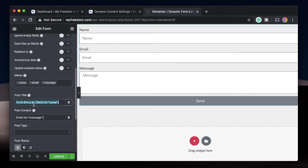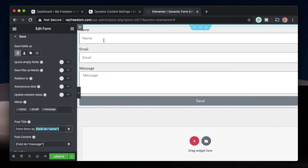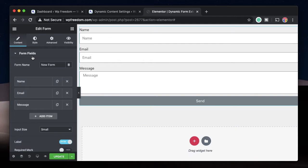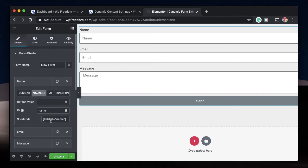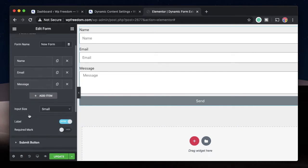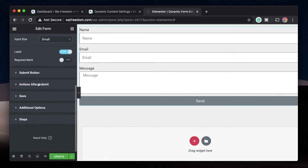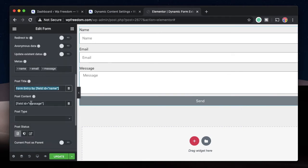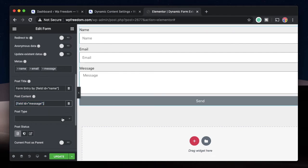Since we selected Save as Post, you can choose the post title — you can change it to something like 'Form Entry by' followed by a dynamic shortcode. Whatever name the user fills in, the title of the post will be 'Form Entry by' that particular name. You get a shortcode for every field in Elementor — under Advanced you can find the shortcode for each field. You can also change the ID and that will change the shortcode as well.